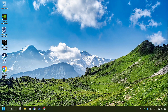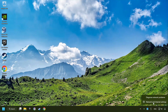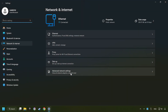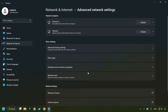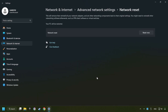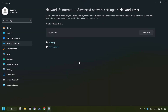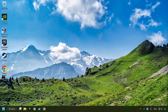If that didn't work, right-click Ethernet and select Network and Internet Settings, and then click Advanced Network Settings. Click Network Reset, and then Reset Now. Click Yes, close and restart your computer.